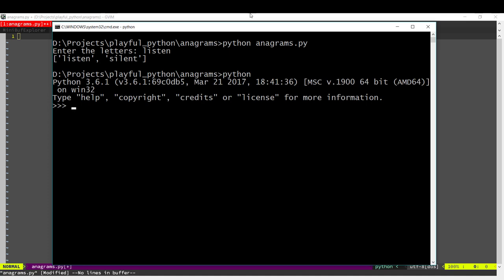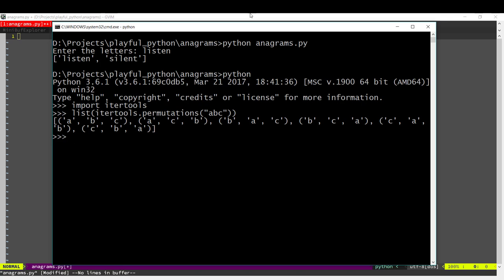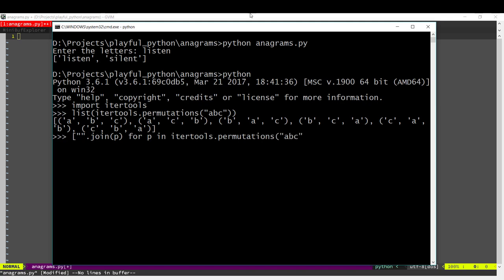The first approach is we can take all the permutations of the input. In Python there's a helpful module called itertools which will help us do that. Itertools has a function called permutations where you give it an input and it will return all the permutations of that input. You can see that it returns the output as tuples. If we want the output as a string we can do this, and this gives us all the permutations of the input as a string. Now we can just go through this list and check if any of these permutations is a valid word or not.